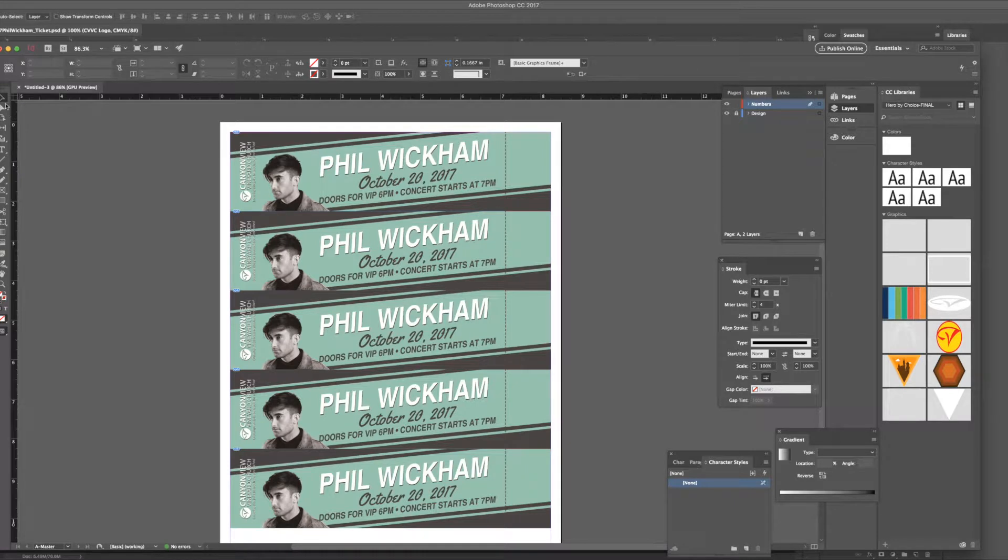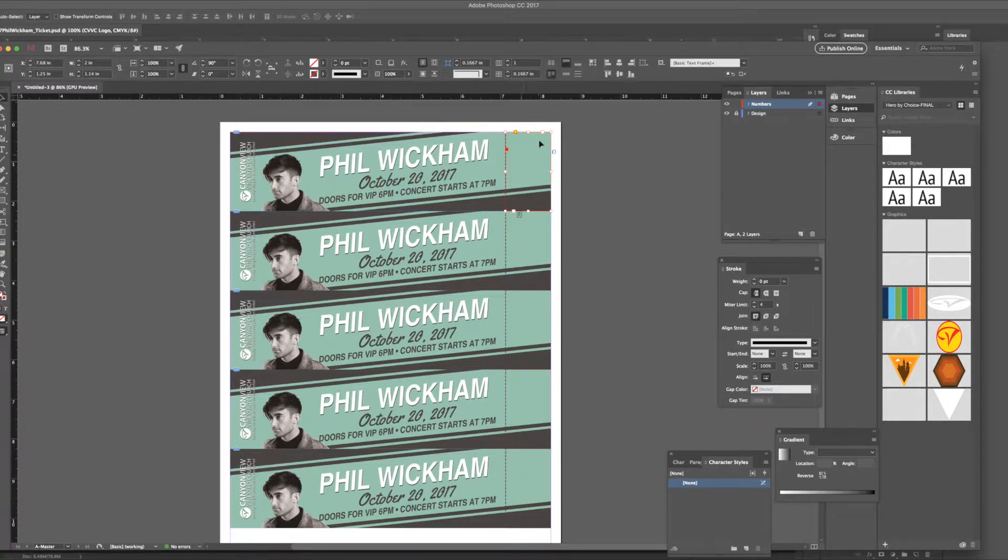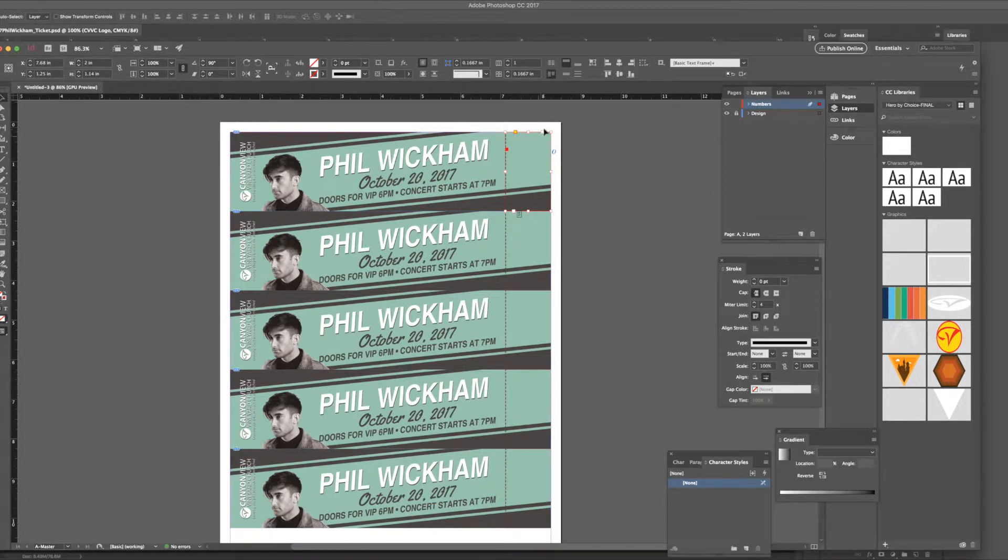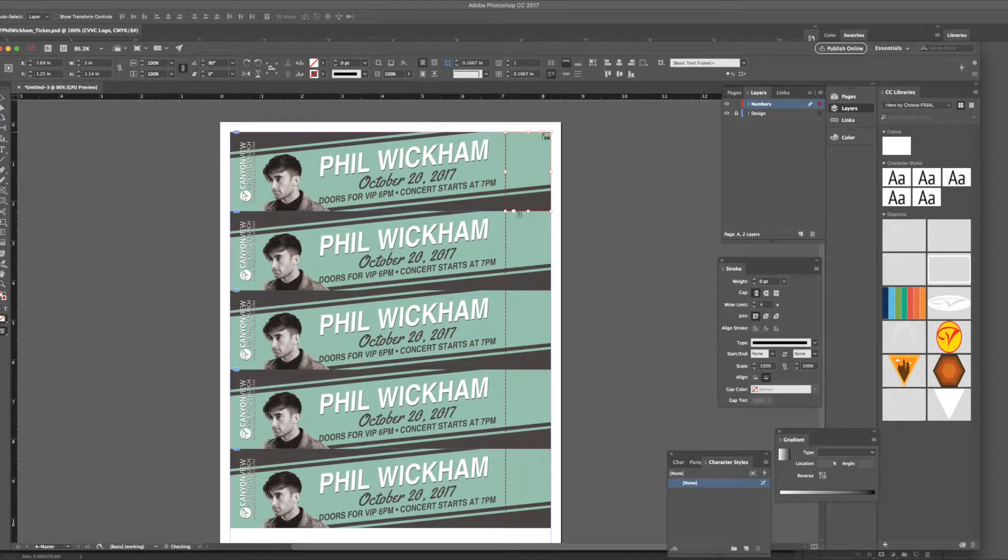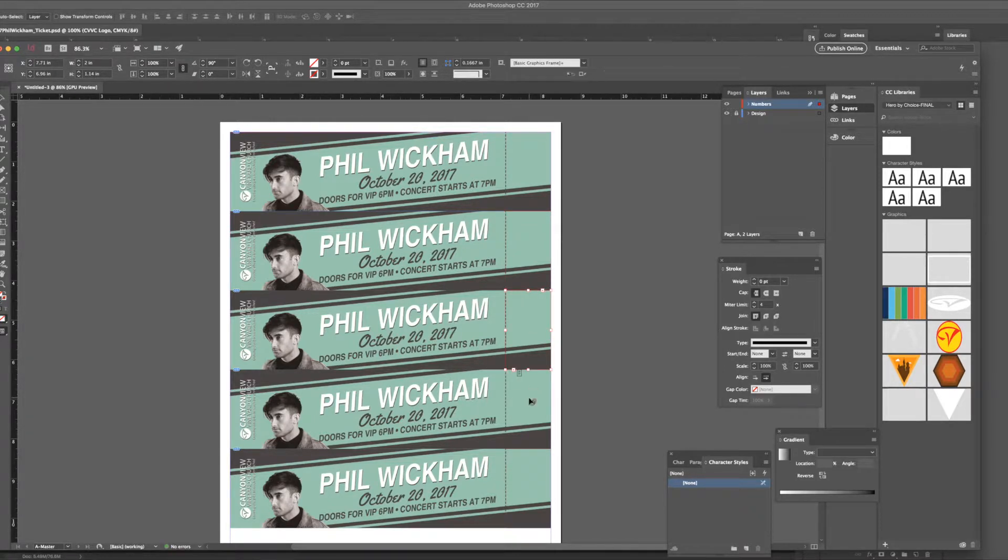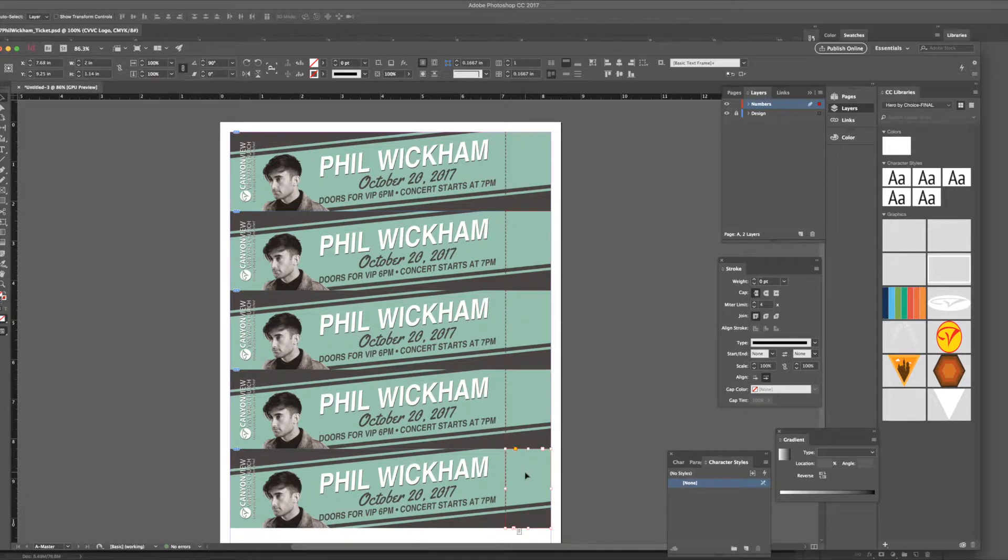We're just going to go ahead and link these using the regular flow, so just click on that, this part of the box, to flow it to the next box. Click that, click the next box, do that again for the other tickets so you get all five linked. So right now they're just linked the normal way on that master page.